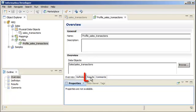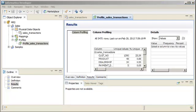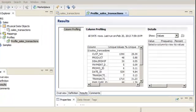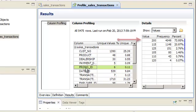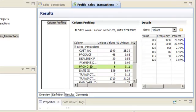Click the Results view and then select a column to discover characteristics of the data in the column. Notice that when we select the Promotion ID column, the profile results include the value frequency for data in the column. We can see that at more than 73%, Promotion ID 200 is the most frequently used promotion.